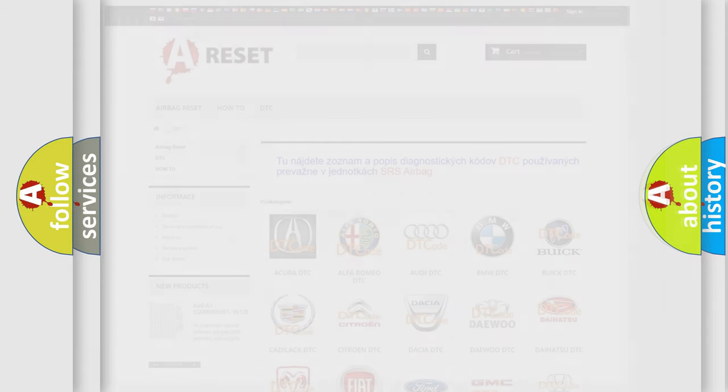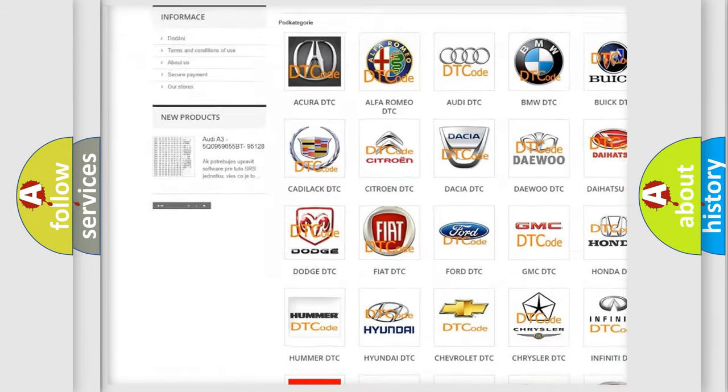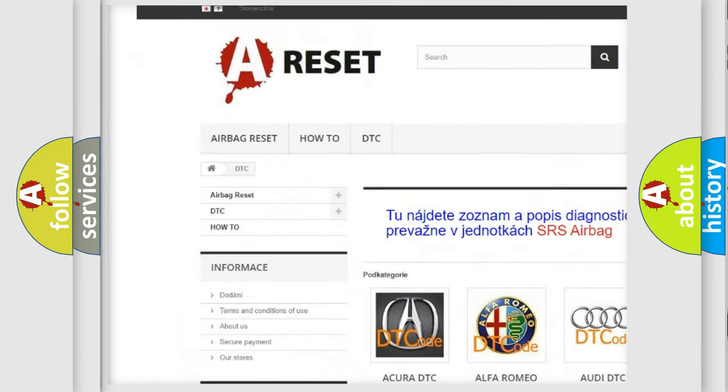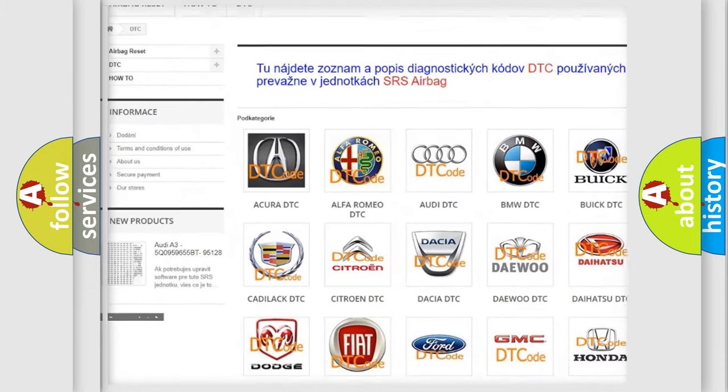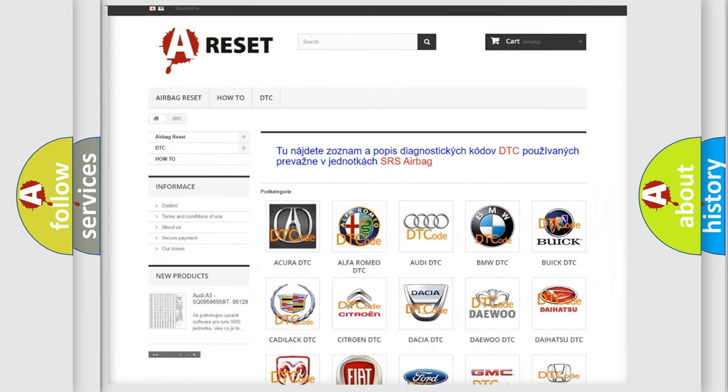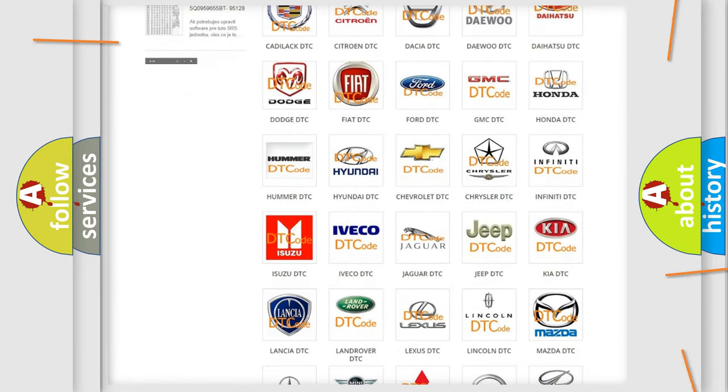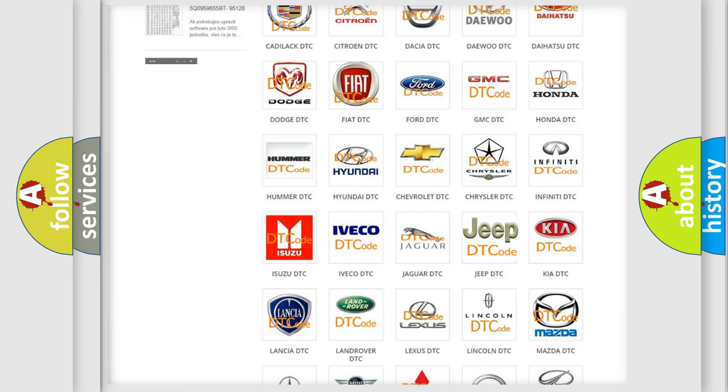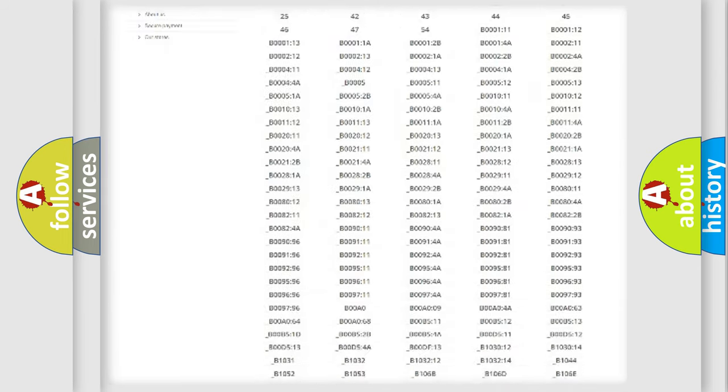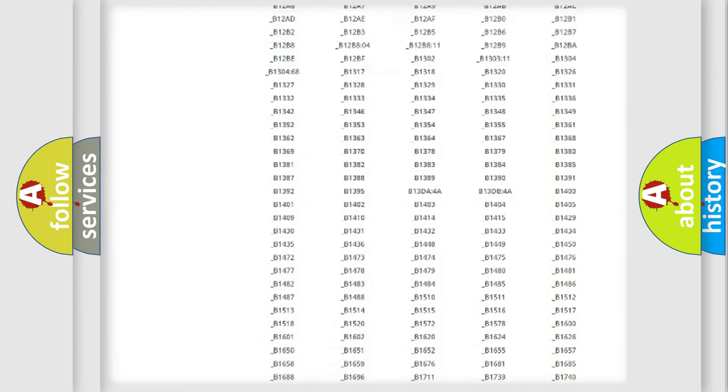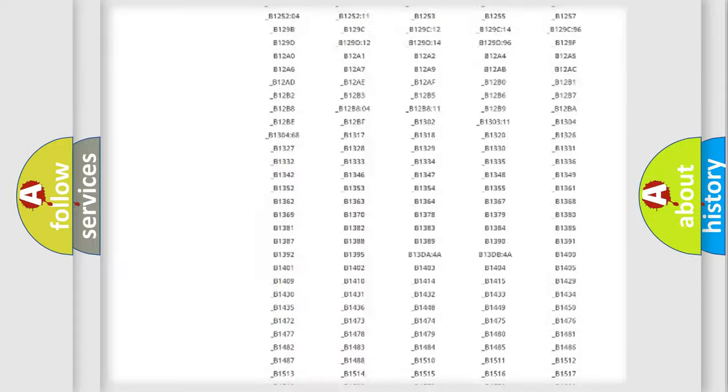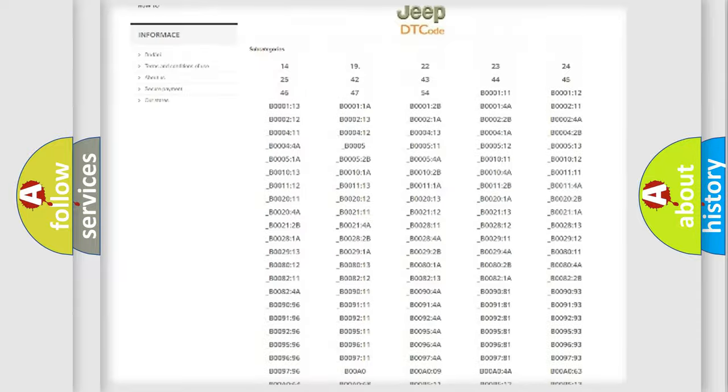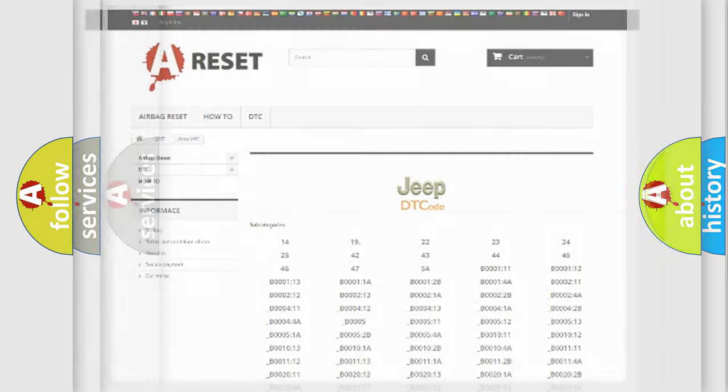Our website airbagreset.sk produces useful videos for you. You do not have to go through the OBD2 protocol anymore to know how to troubleshoot any car breakdown. You will find all the diagnostic codes that can be diagnosed in Jeep vehicles, and many other useful things.